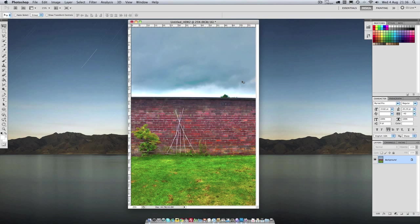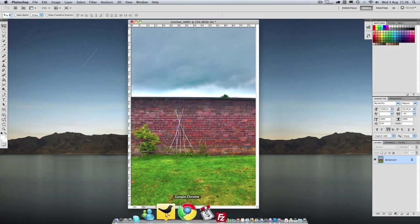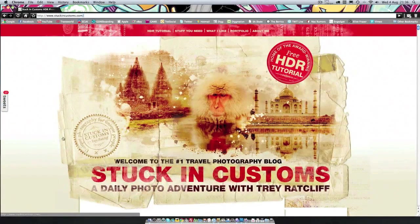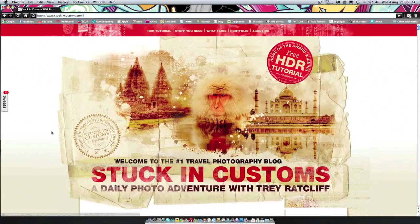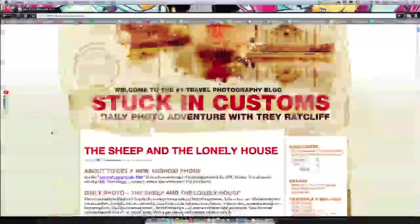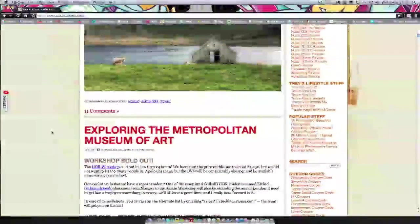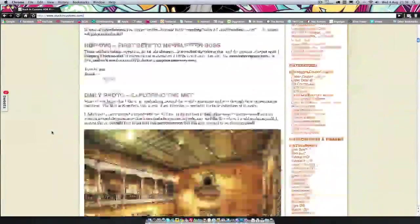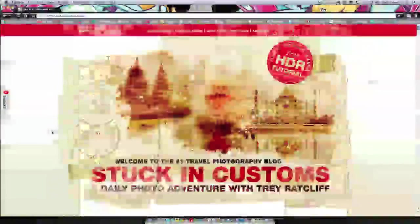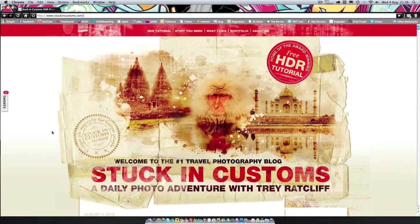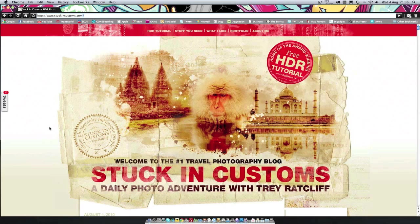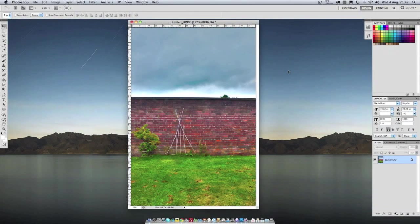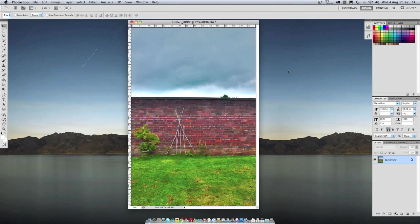That's basically it. If you want to know more about HDR I'd advise you to check out StuckInCustoms.com. It's a website from Trey Ratcliffe and he has some great photos on here. This is what HDRs should look like. And he also has a HDR tutorial that goes into a lot more detail than mine. This is only the tip of the iceberg when it comes to HDR. There's definitely a lot more to learn. But thanks for watching guys. If you enjoyed this video please subscribe and follow me on Twitter at L595. See you next time.